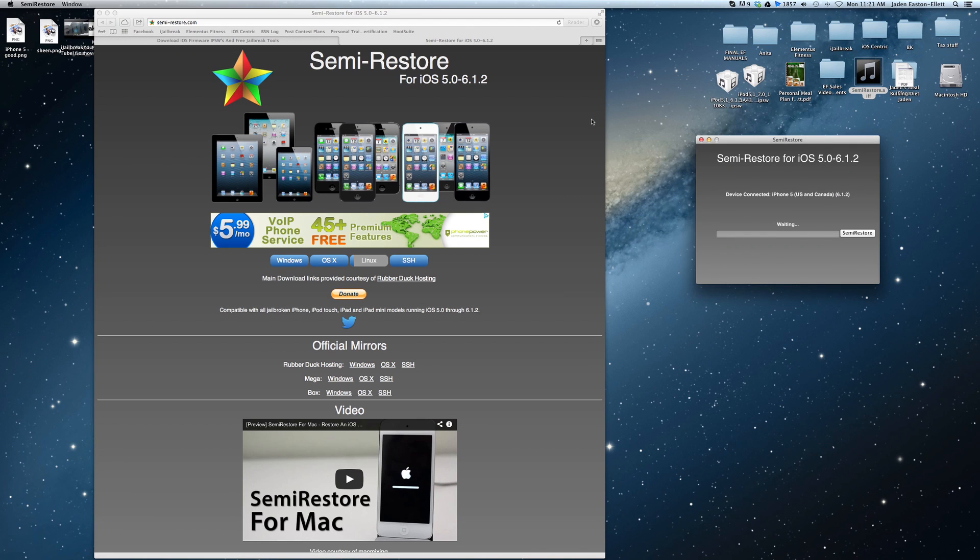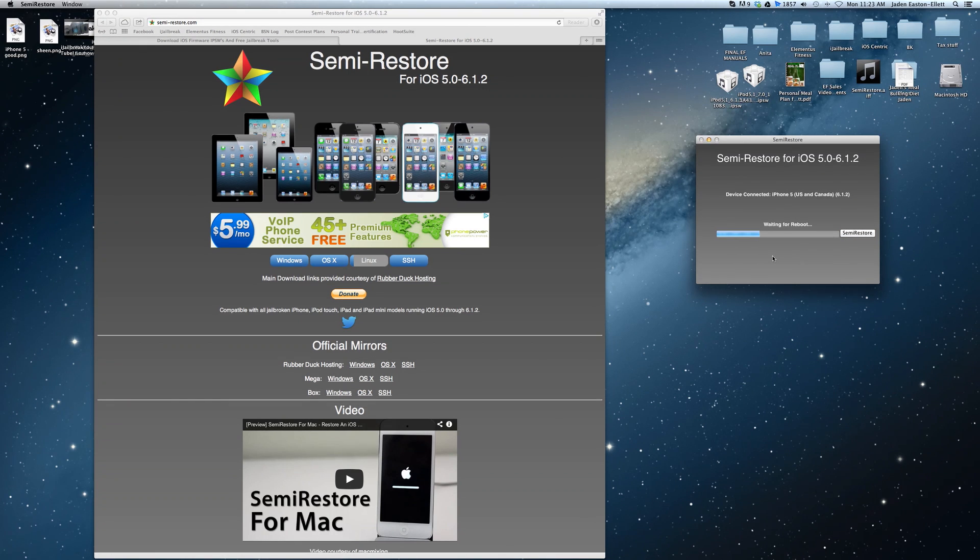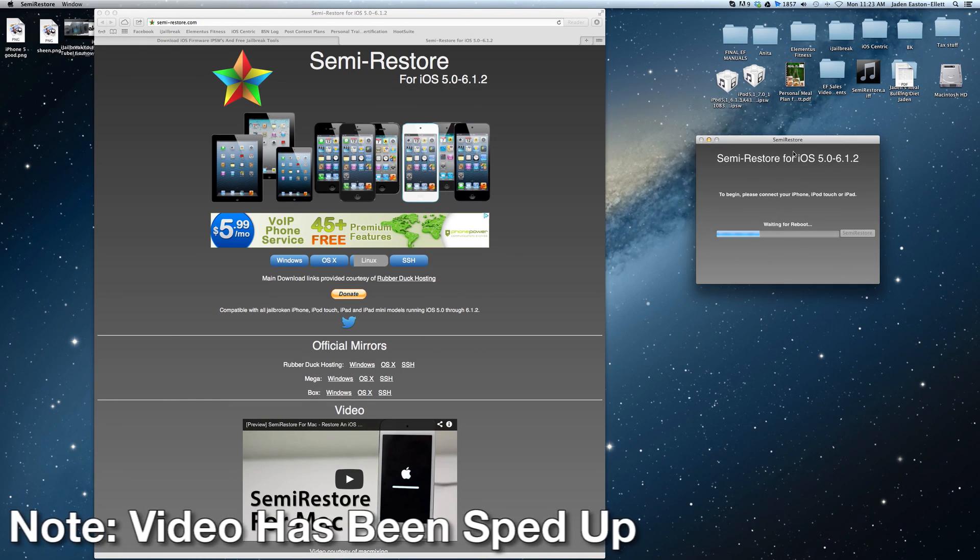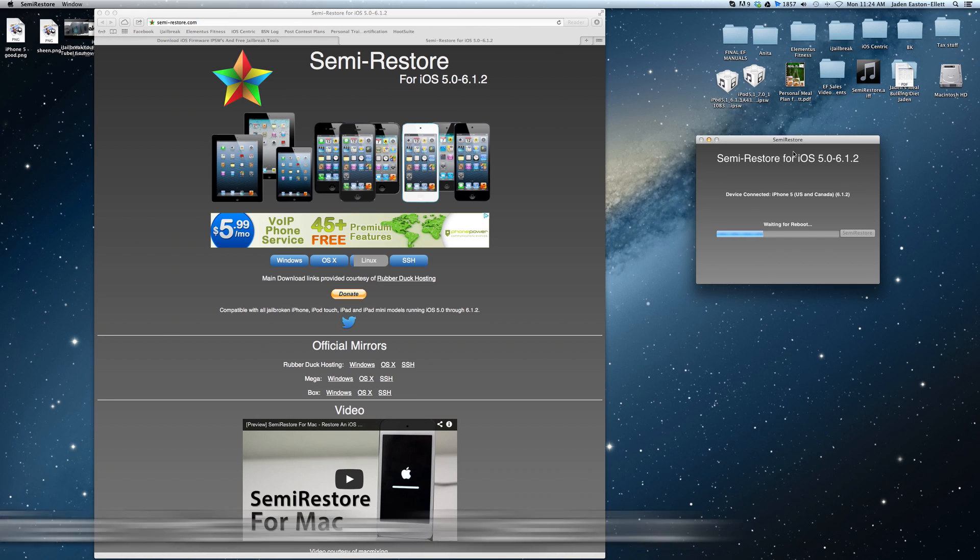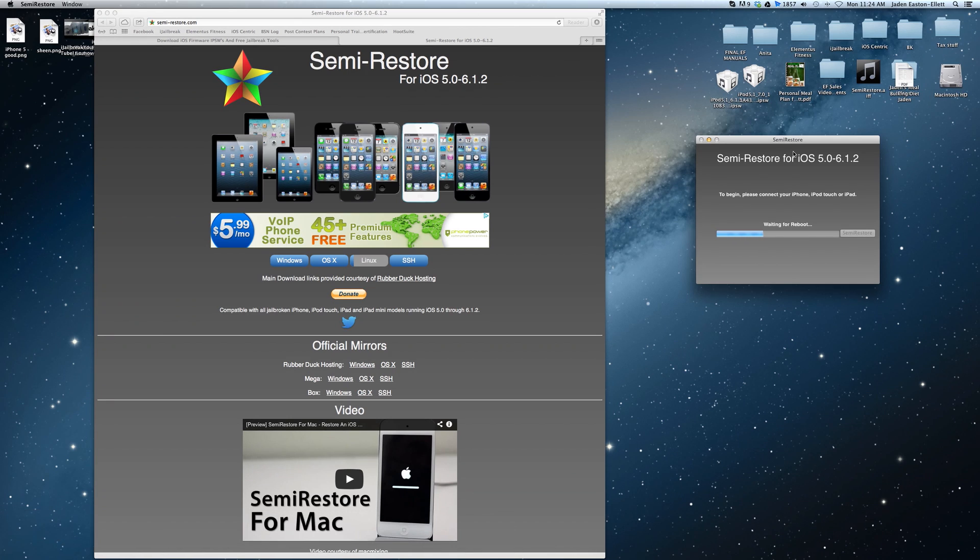It's worth knowing that iTunes or Xcode should not be running during the procedure or you could run into some problems. Once the process has been started though you'll just need to sit back and let Semi-Restore do its thing.